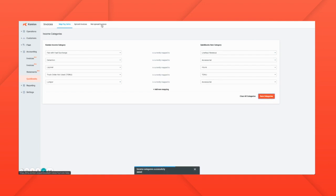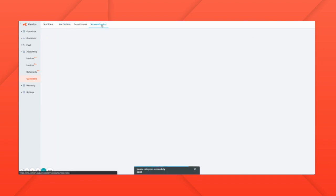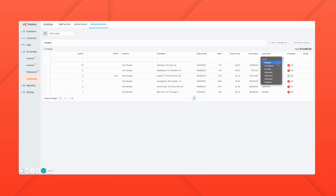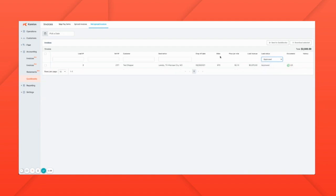At this point you can see which invoices have been synced in QuickBooks and which have not. If we look at just our approved loads, we can see that this load has not yet been synced to QuickBooks.